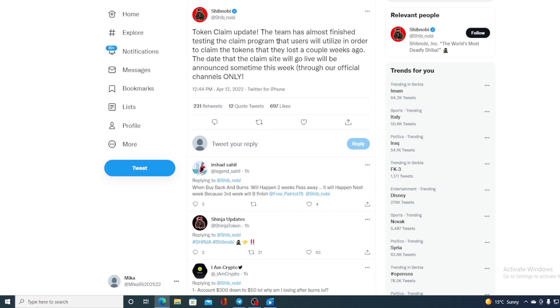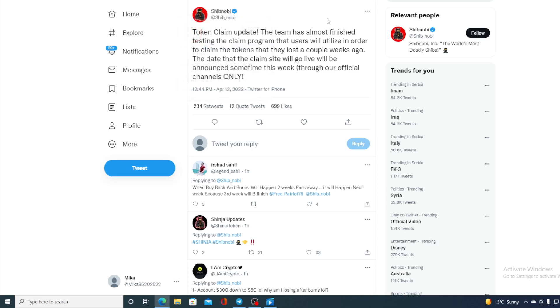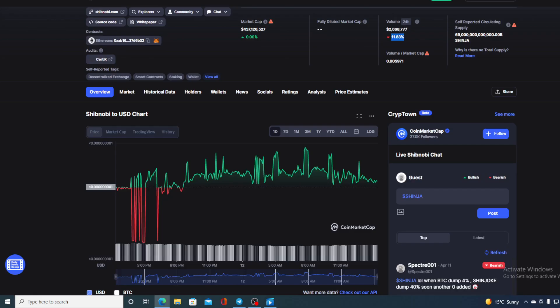So guys, they are caring about the community and they are trying to make it easier for them to get those tokens. And that's actually a lot speaking about the developers and the upper management of Shibnobi. Now if you thought that this was the only news that we have prepared, you have made a mistake because guys there is more to come.